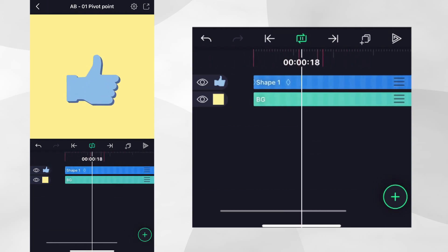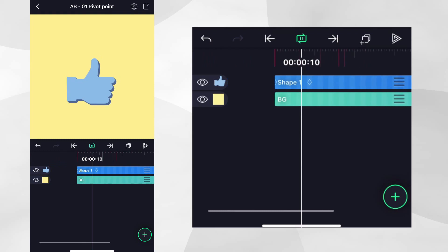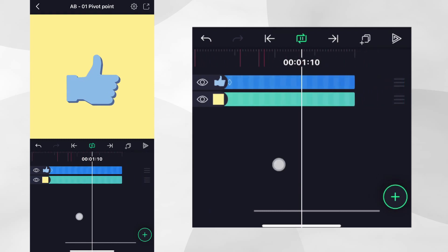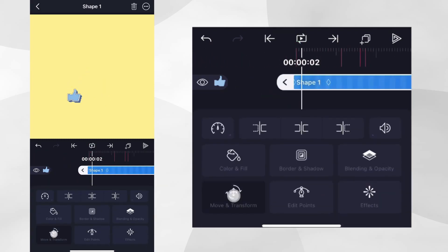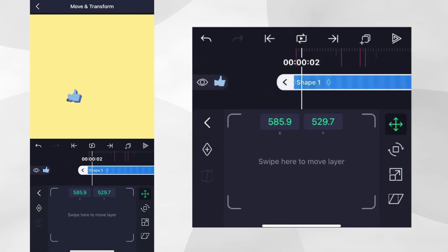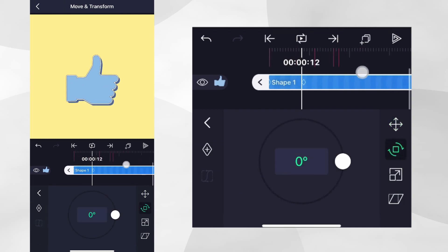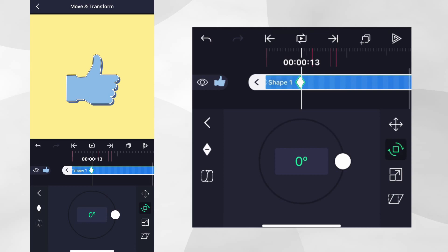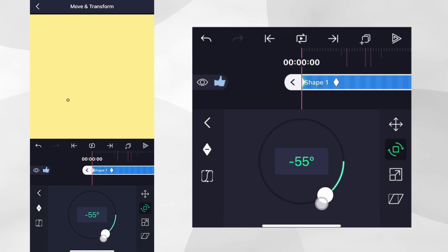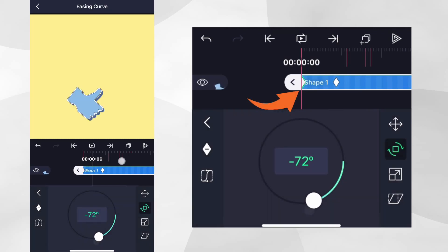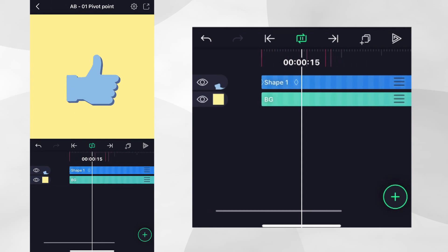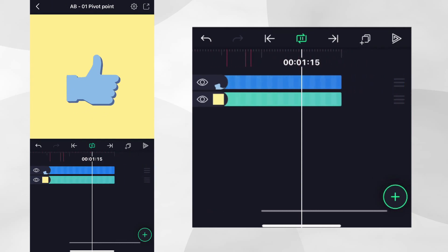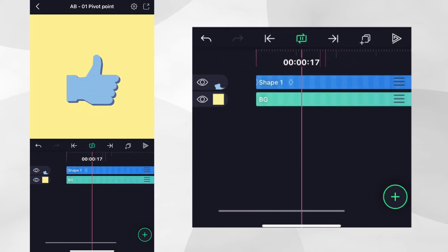Let's continue to improve our animation by adding some rotation. Tap on Move and Transform, then tap the Rotation icon. Place the playhead at the time seen on screen and add a keyframe. Now go to the beginning of the layer and rotate it. A second keyframe will be automatically created. Press play once again to see how our animation is progressing.